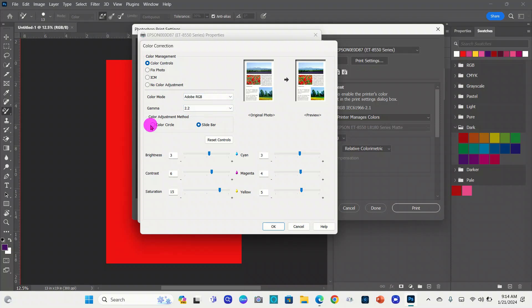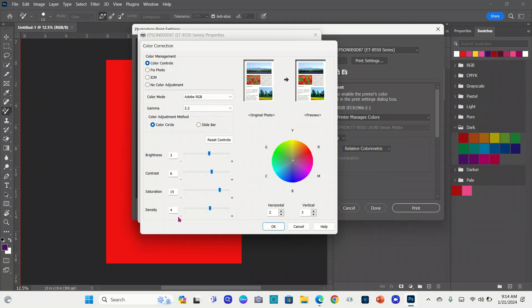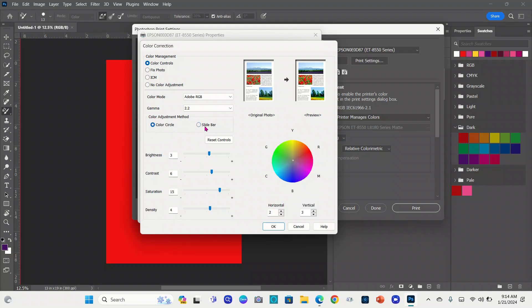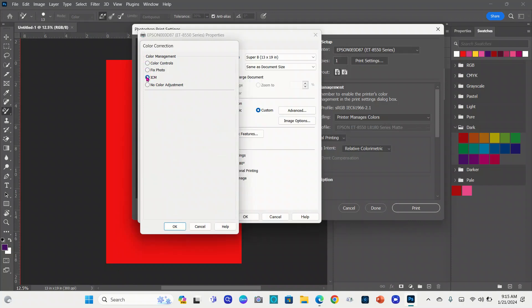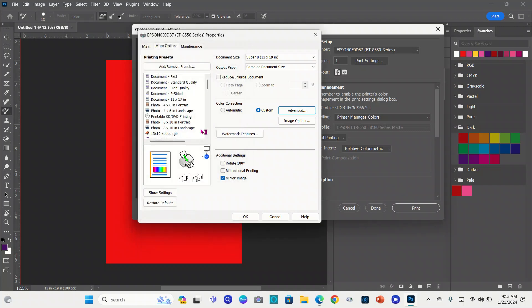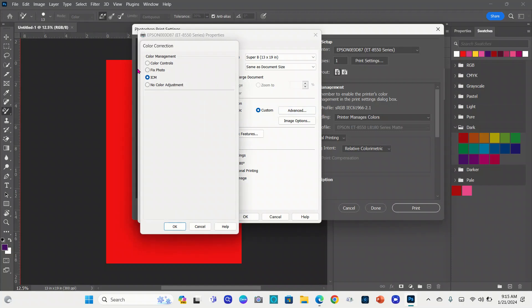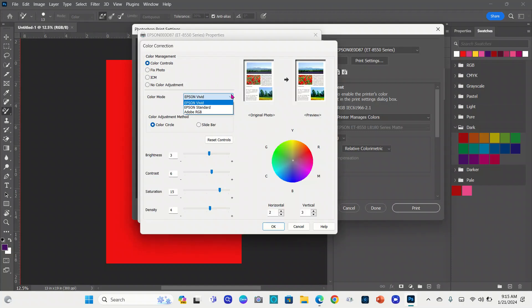I also use the color circle. These are my settings for the color circle: 3 for brightness, 6 contrast, 15 saturation, 4 for density. So you can go with either one of these, however you choose, but all of this I would stick with that. If you really want popping colors, if you have human or colors you don't want to be too bold and too bright, ICM might be for you. Some people also like to choose the Epson Vivid. Some people use that. I don't. I like Adobe RGB.